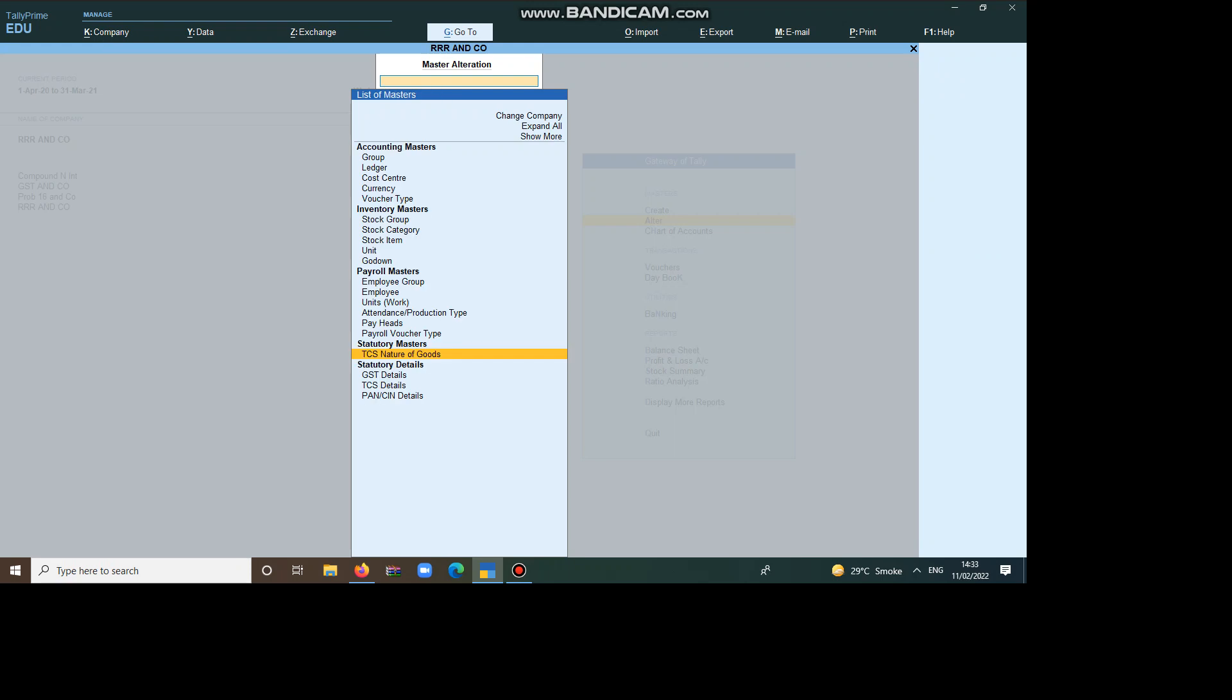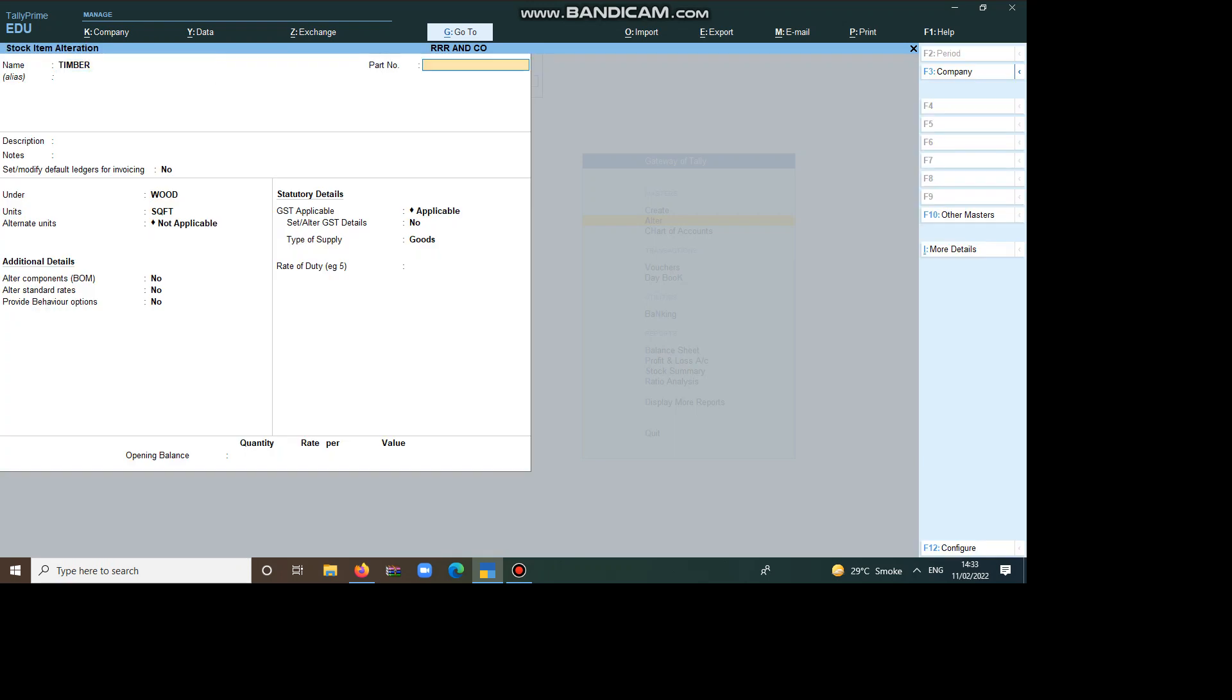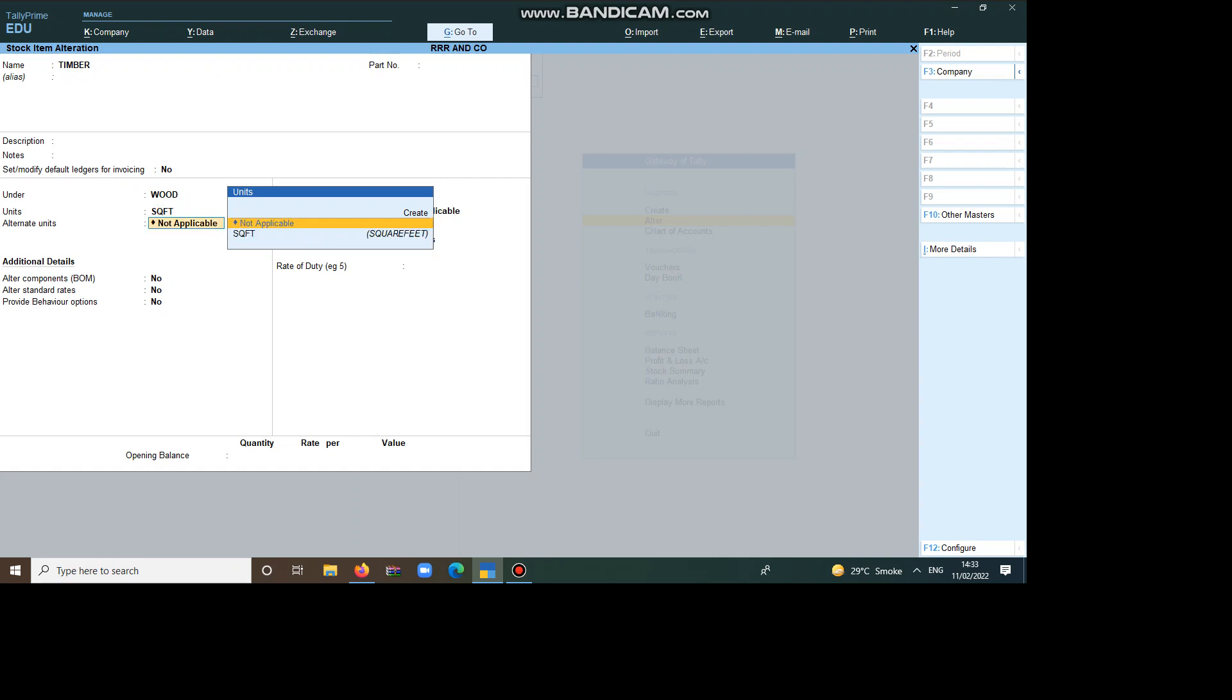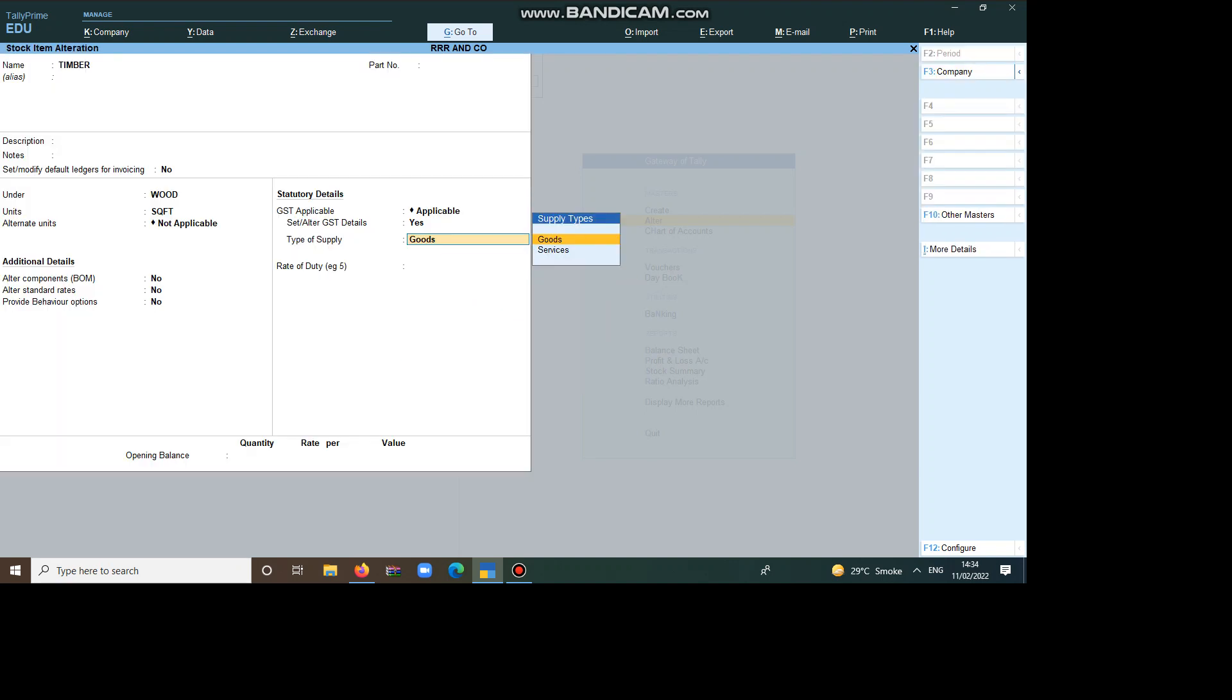Now, we have to create the Ledgers. Before Ledgers, we have to create one stock item, Timber. So, Timber, which comes under Wood. Then, which is to be measured in Square Feet. Then, we have to pass the Applicable Yes here on value 18%.